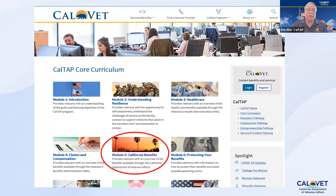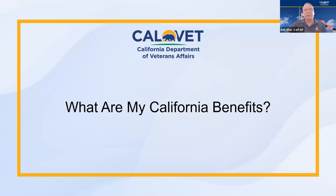You'll see each one of these self-paced modules that you can access for various resources and information on health care, claims and compensation. Module five will focus on your California-specific benefits. So what are your California-specific benefits? Let's get right into those.